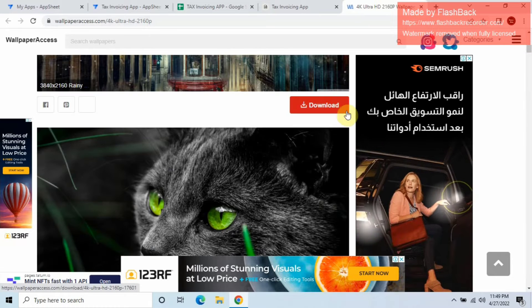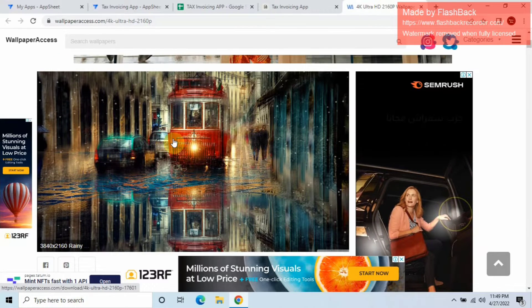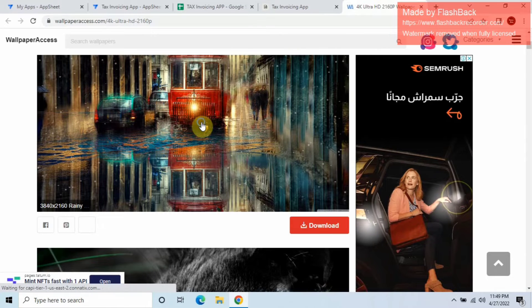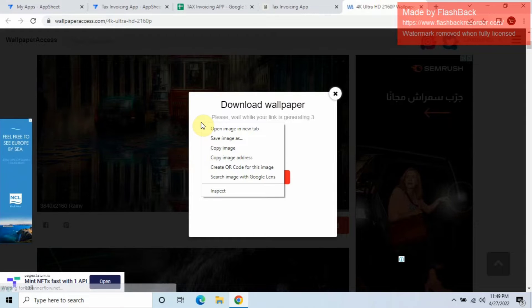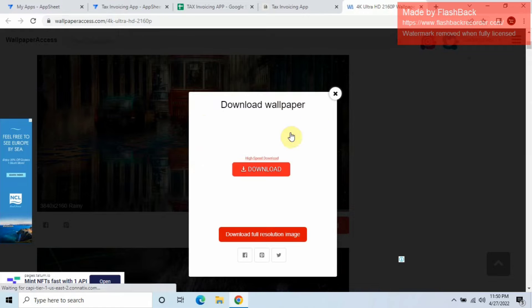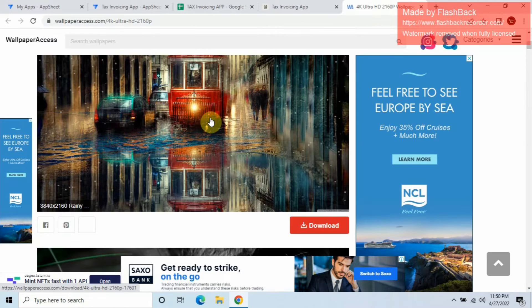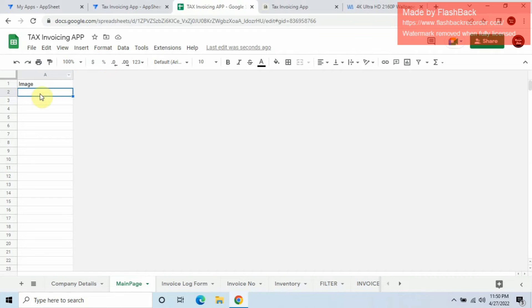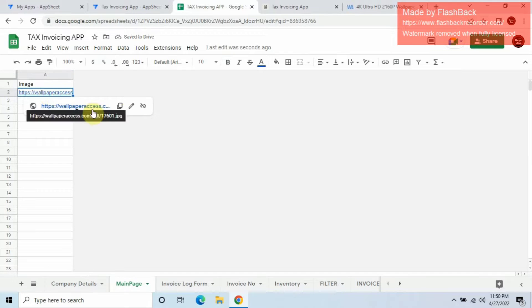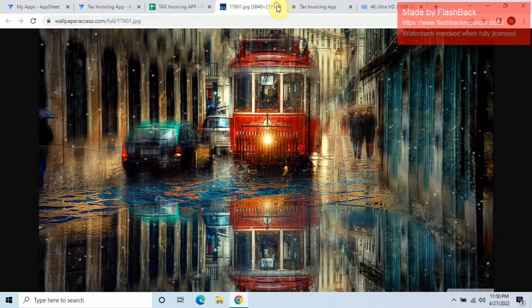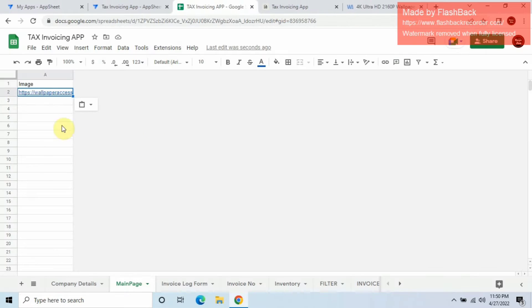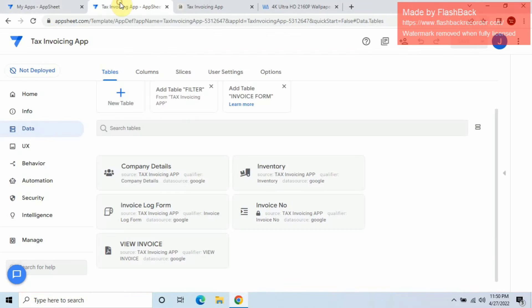I'll right-click and copy the image address, then paste it in. It's working. Now let's close this, go back to the app editor, and add the new table.